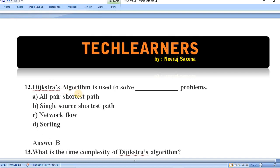Question number twelve: Dijkstra's algorithm is used to solve which type of problem — all-pair shortest path, single-source shortest path, network flow, or sorting? Dijkstra's algorithm is used to solve the single-source shortest path problem.